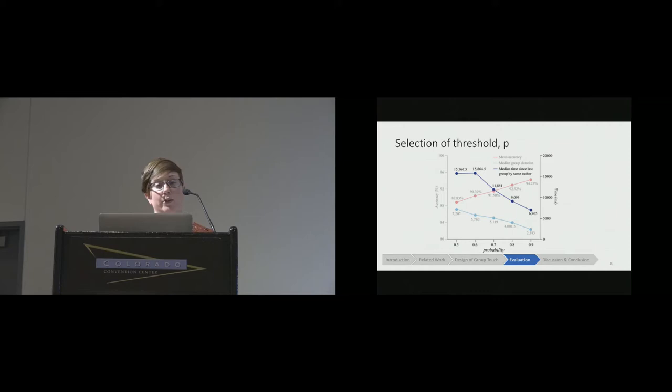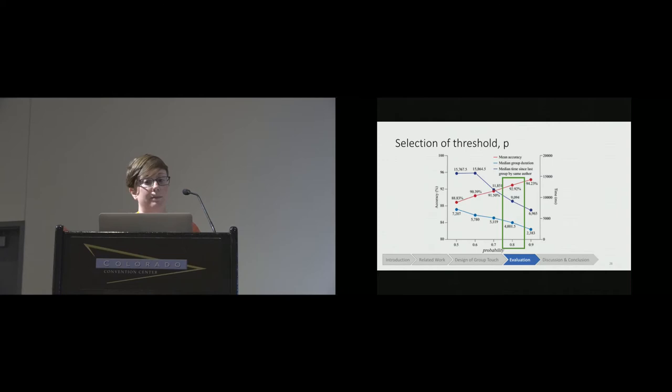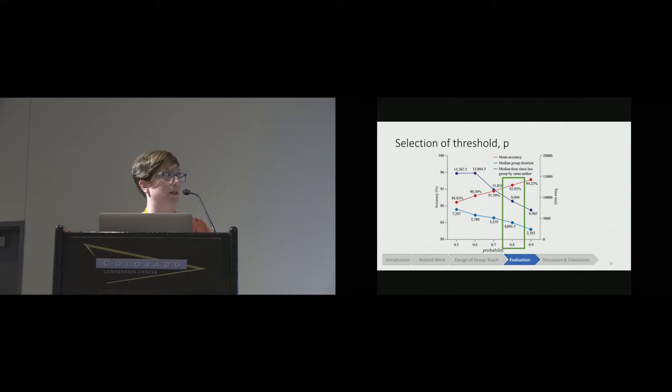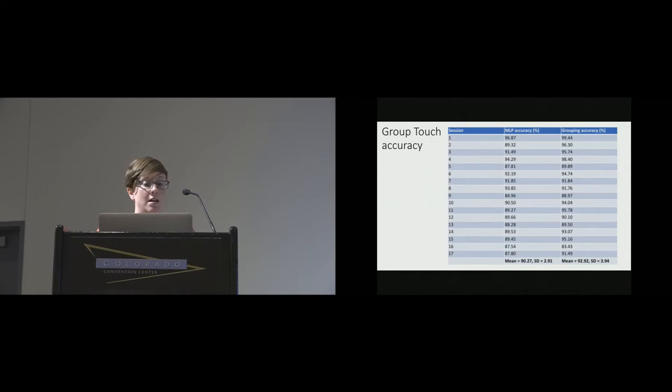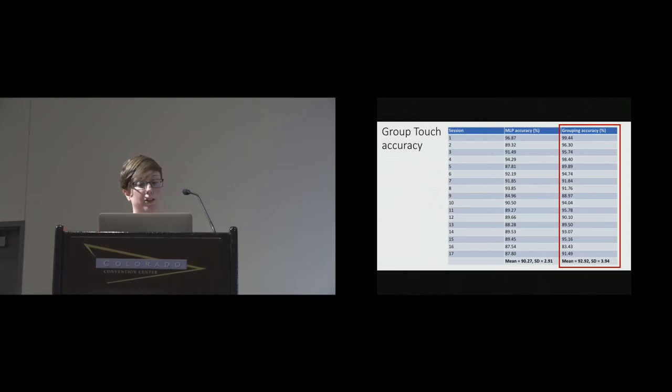Based on these metrics, we selected 0.8 as our probability threshold because for us it was the best balance between decent accuracy and touch groups that persist for long enough to actually be able to do useful things with it. This table shows the overall accuracy for GroupTouch with a threshold set to that value of 0.8. The focus here is the third column, which shows the accuracy after the touches have been grouped by each session. The average accuracy was just under 93 percent.